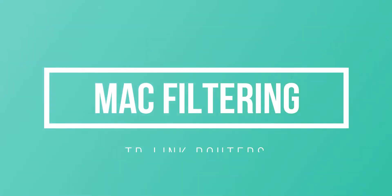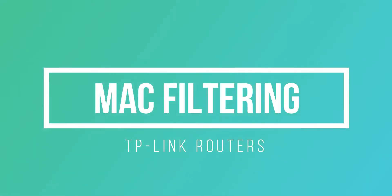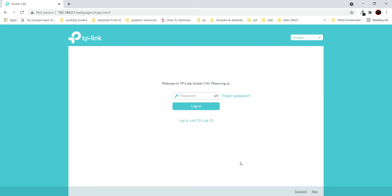How to set up MAC filtering on TP-Link routers. Make sure to watch this video till the end because if you make any mistake while setting up MAC filtering on your router, you may not be able to connect to your Wi-Fi router. Understand the concept first, and then try this setting on your router.